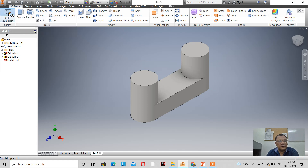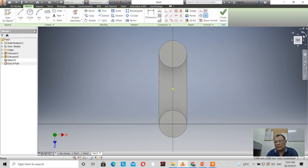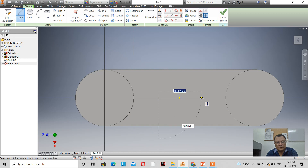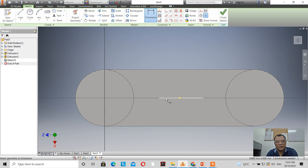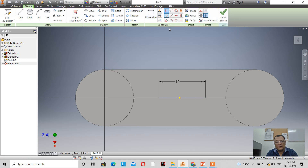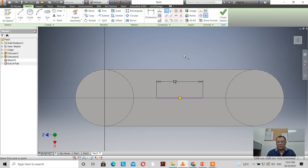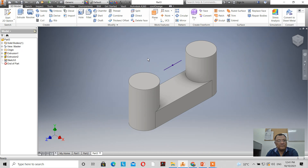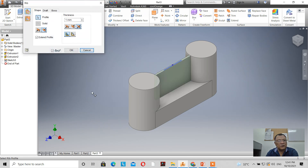Now let's create another sketch on this face and draw a line. We dimension the line to make it 12mm, then use the coincident constraint to place the center of the line coincident with the center of the part. We now have a fully constrained sketch with one dimension.